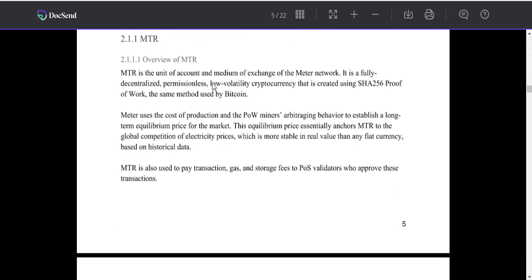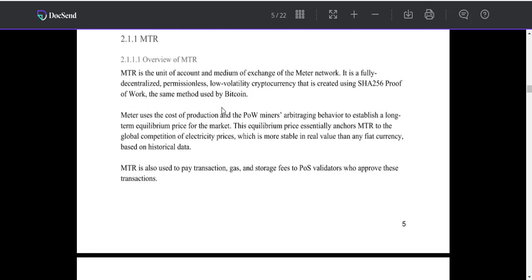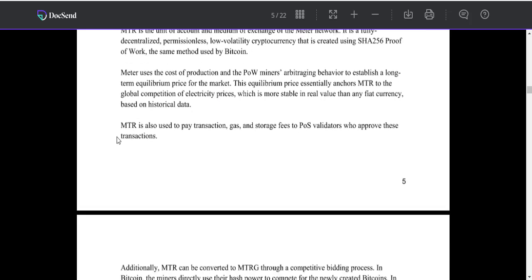MTR is the unit of account and medium of exchange of the Matter network. It is a fully decentralized, low volatility cryptocurrency that is created using Proof of Work, the same method used by Bitcoin.